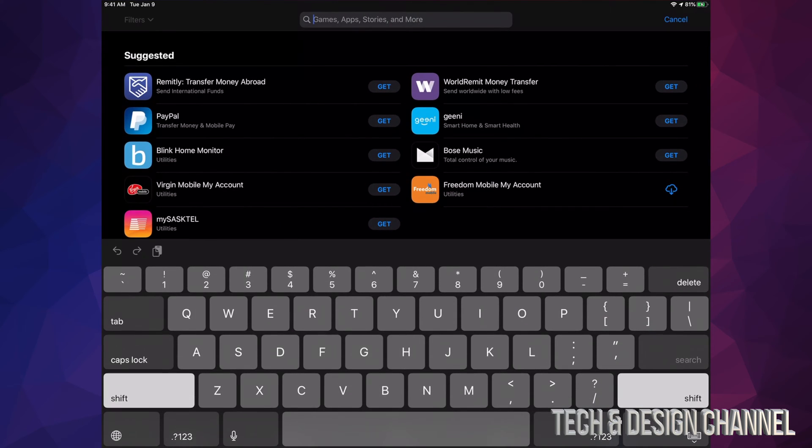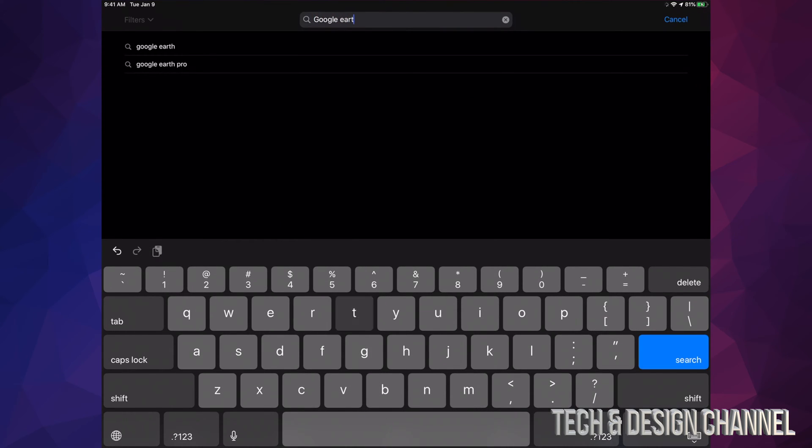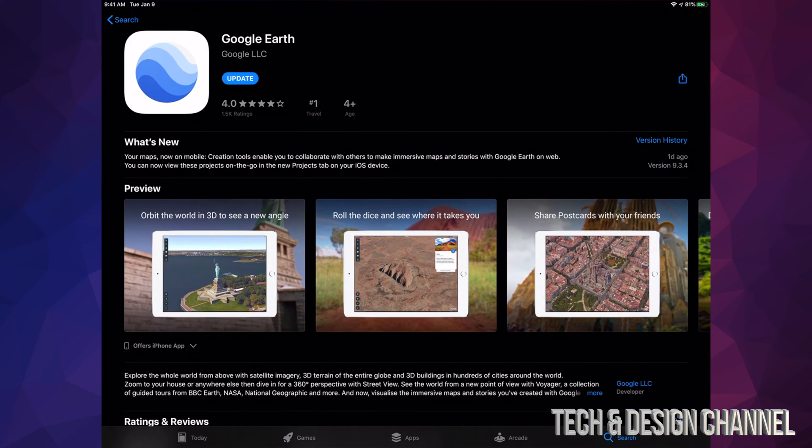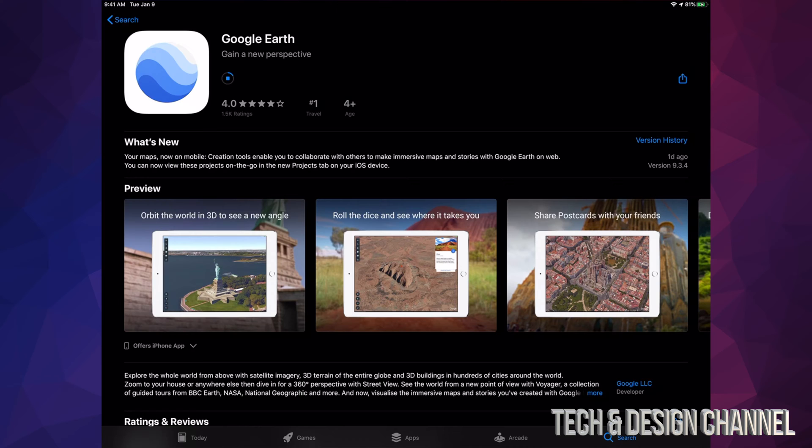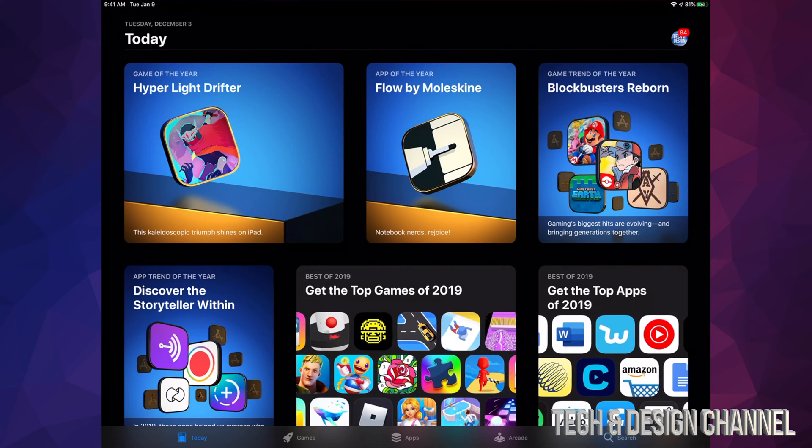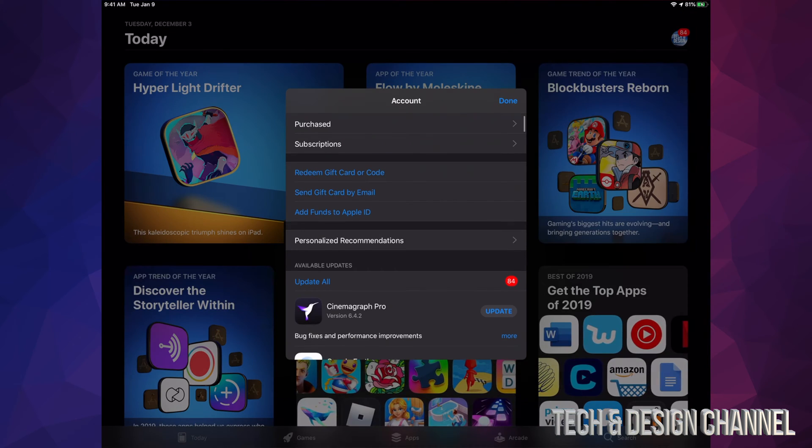Google Earth - let's say we want to update that one. Right here we can see Google Earth and it says 'Update', so manually I can go ahead and hit update. I can do that with any app. If I know there's an app and I don't want to scroll through there and look for it, I can do this. Let's go back to where I was before.